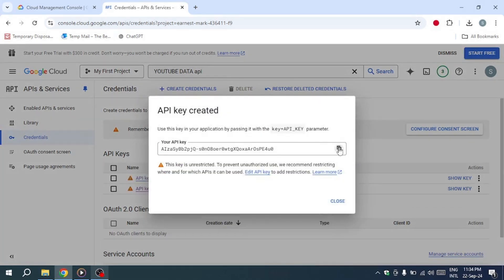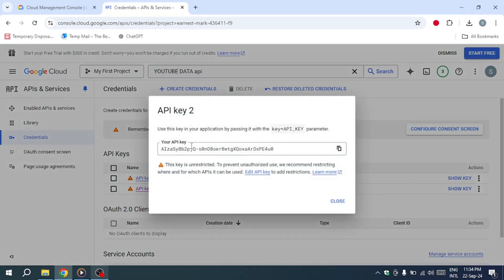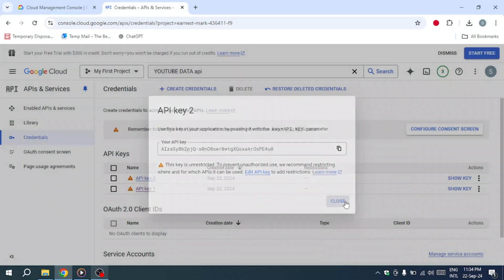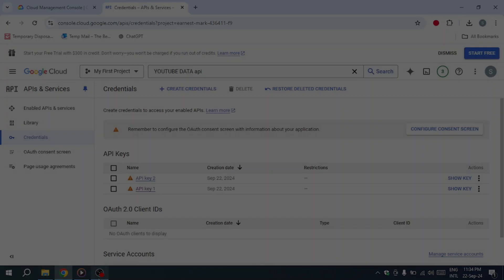If you close the window, you can always find the key again under Credentials, where you'll see the API key you created. Click Show key to view it. That's how you can get your YouTube API key.